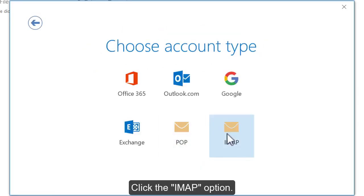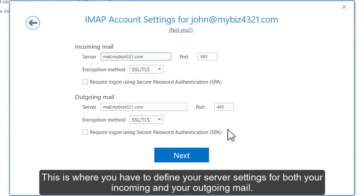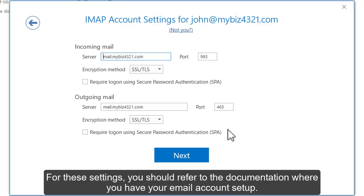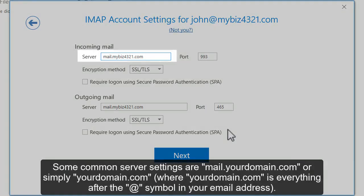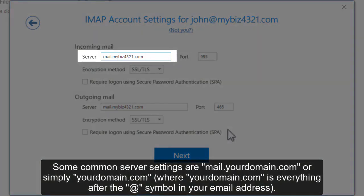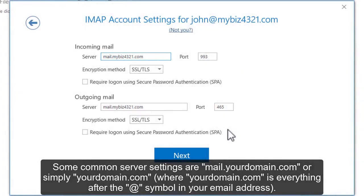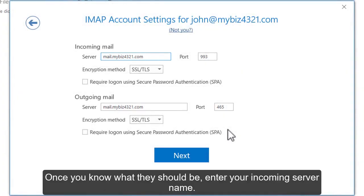Click the IMAP option. This is where you have to define your server settings for both your incoming and your outgoing mail. For these settings, you should refer to the documentation where you have your email account set up. Some common server settings are mail.yourdomain.com or simply yourdomain.com, where yourdomain.com is everything after the at symbol in your email address. Once you know what they should be, enter your incoming server name.